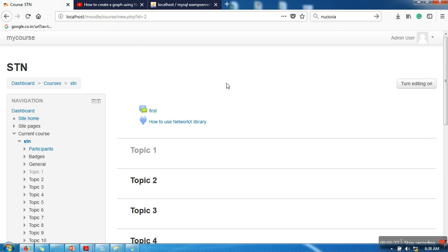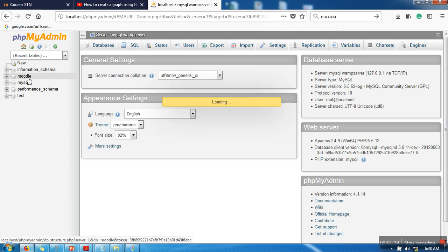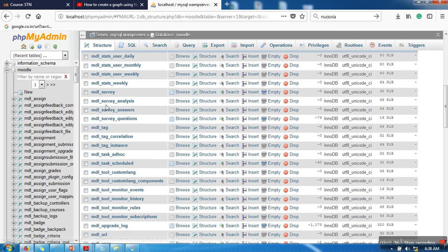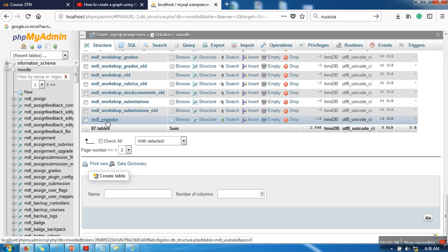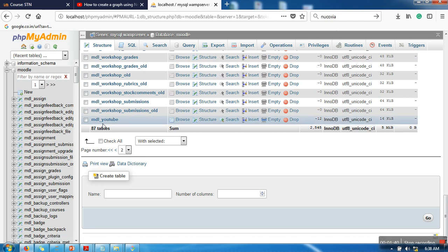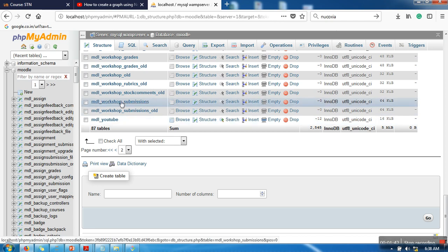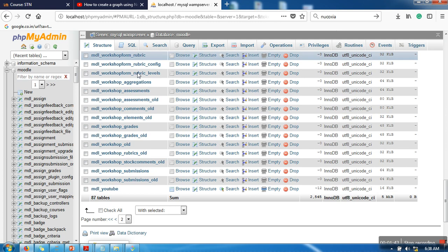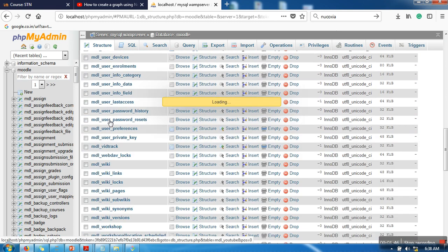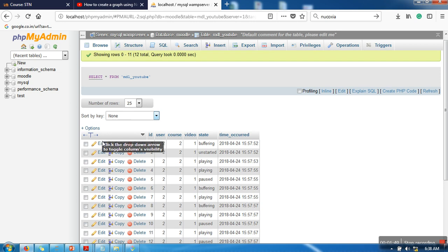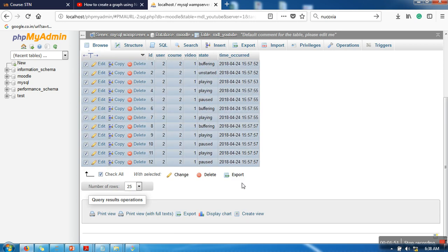Now I also opened my phpMyAdmin. So in phpMyAdmin I am going to Moodle. In Moodle, after installing your plugin, you will see two new tables: one table will be MDL_vitrack and another is MDL_youtube. So we are opening this MDL_youtube. Let me delete all the data.